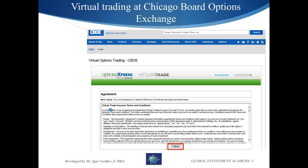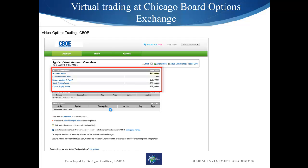When you log in for the first time, you have to agree with their conditions. That's how the platform looks when you open it for the first time — you're going to get an account value of $25,000. Cash is $25,000, stock buying power is $50,000, so you get a margin account straight away, meaning you can use twice as much as you have. Option buying power is also $25,000. Account positions and open orders will be empty.